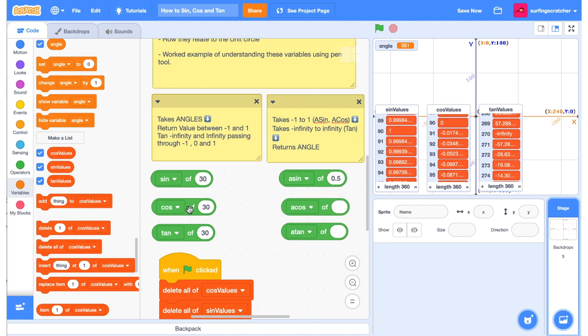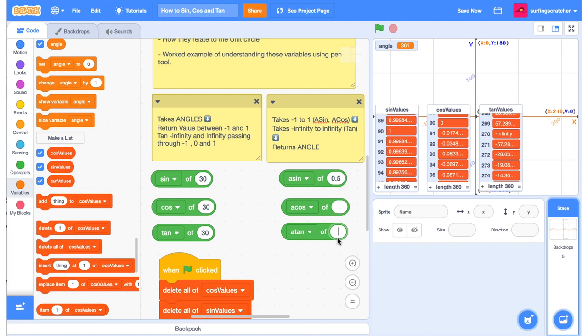Try the same thing for cos and tan in the inverse functions, so acos and atan. The inverse functions just take that value between negative 1 and 1 for asin and acos, and negative infinity to infinity for atan. But you can't actually type infinity into the atan block.